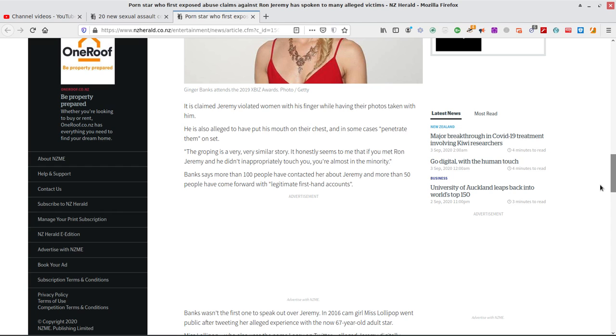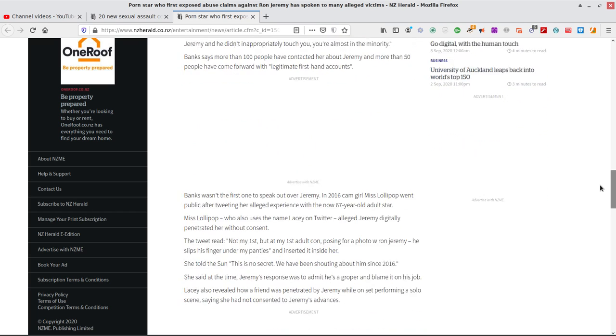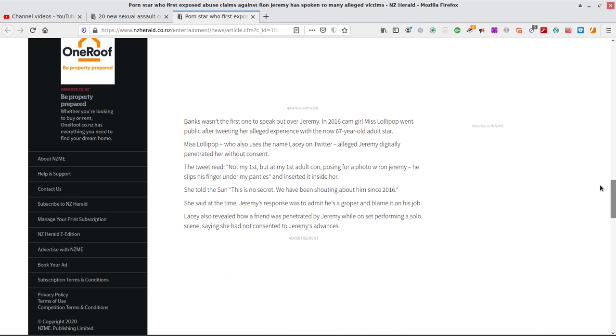The groping is a very, very similar story. It honestly seems to me that if you met Ron Jeremy and he didn't inappropriately touch you, you're almost in the minority. Banks says more than 100 people have contacted her about him. Oh my gosh. Legitimate claims.